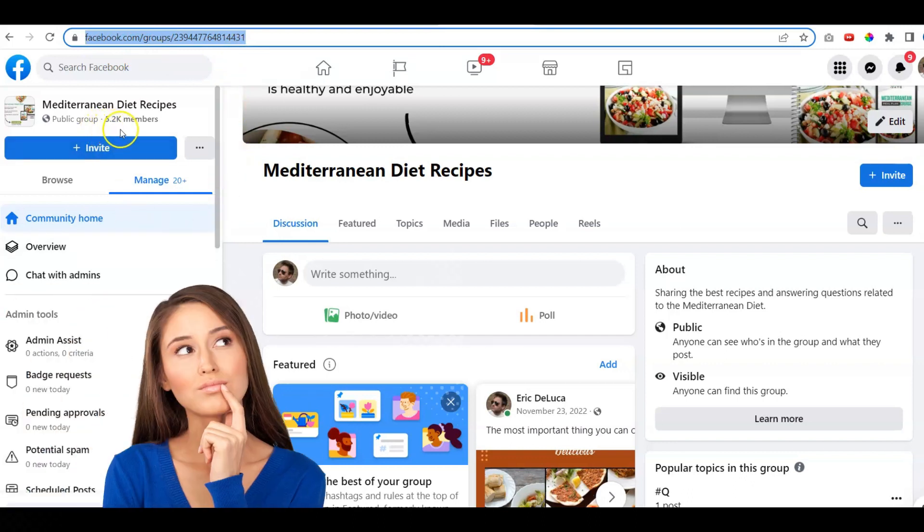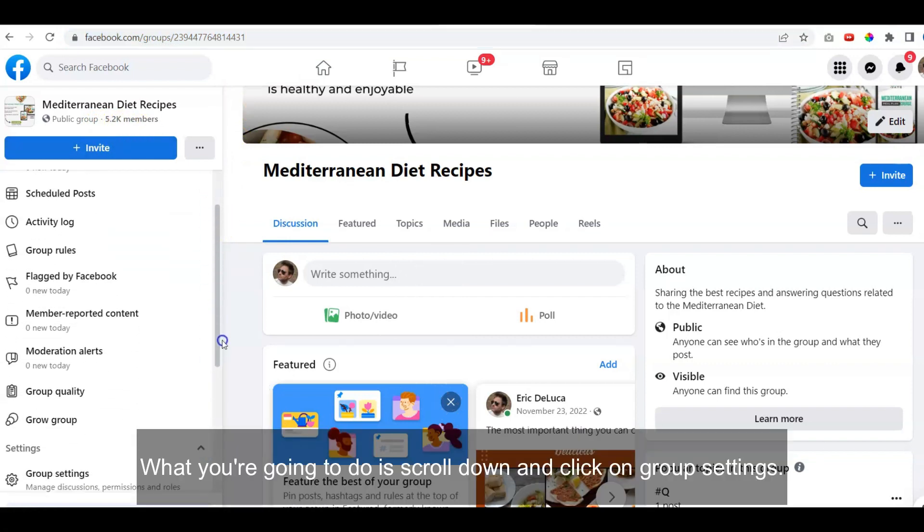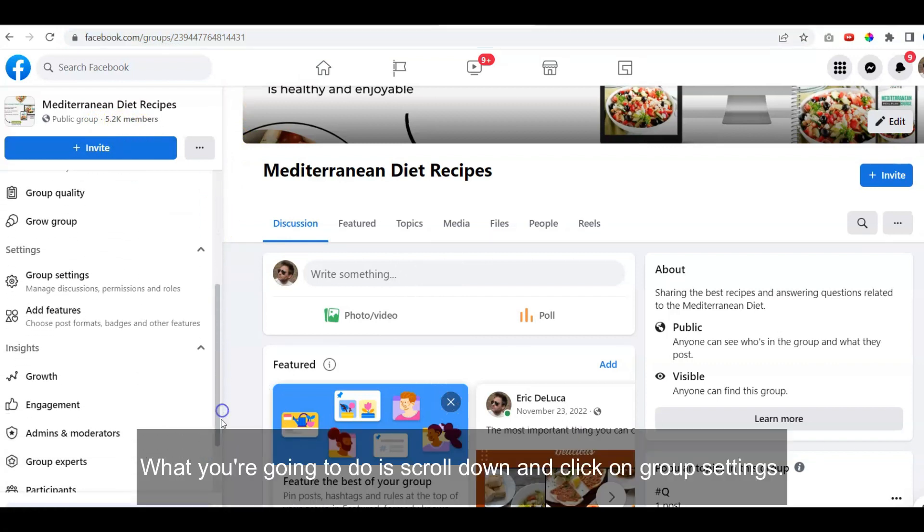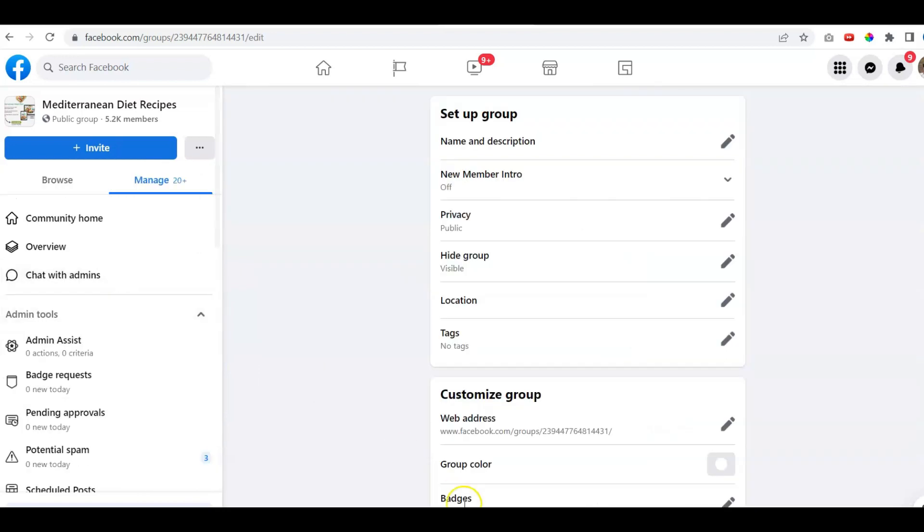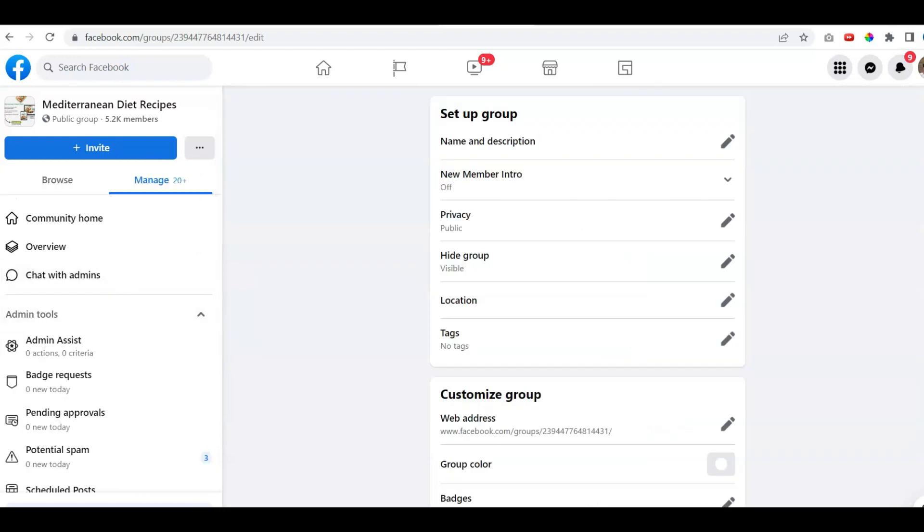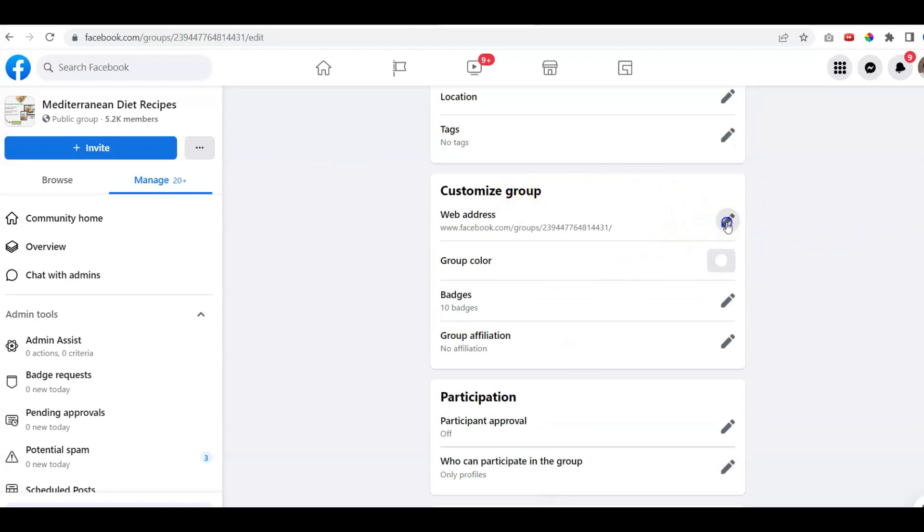Now in this group, we've got over 5,000 people. What you're going to do is scroll down and click on Group Settings. Once you click on Group Settings, you're going to scroll down and go to Customize Group. We're going to click on that part right there.